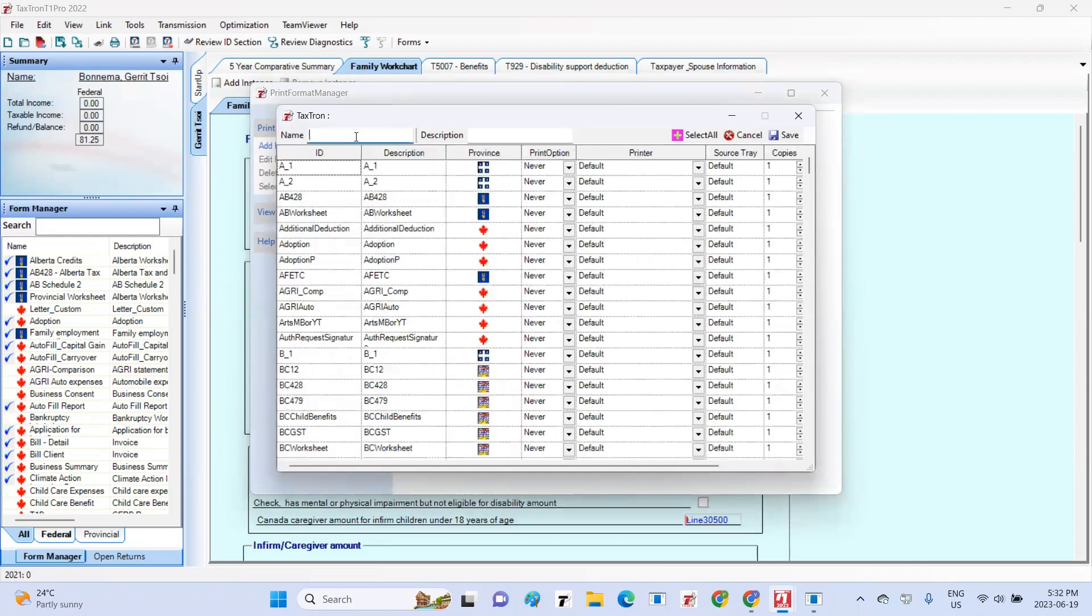This action will open a new pop-up window. At the top of the window, you need to enter the name for this print format and provide a description in the respective fields.